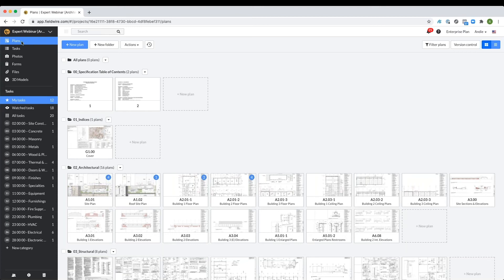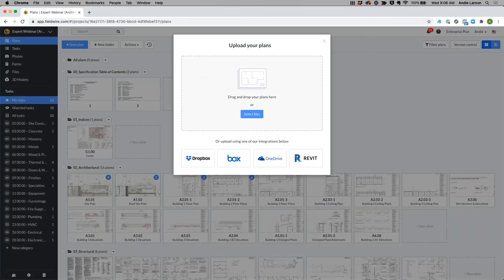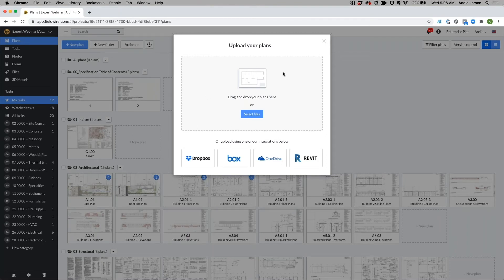I'll start with this plans tab, and here I'm able to upload and add a new project whenever I start. I can drag and drop a single or multi-page PDF directly into this gray box or use one of these integrations.